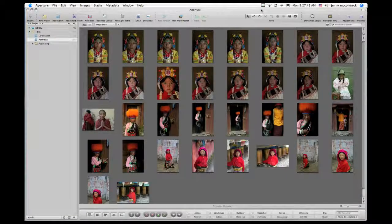To capture a specific moment in time, a photographer may shoot multiple pictures using continuous shooting. Stacks make the process of editing a series of images easy. In a stack, the photographer reviews the images and picks the best image of the group, which is called a stack pick.